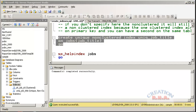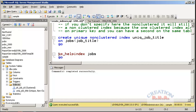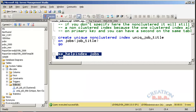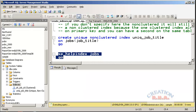As you can see, the unique index has been added. This is another index that has been created. Again, I can check it with sp_helpindex as well.